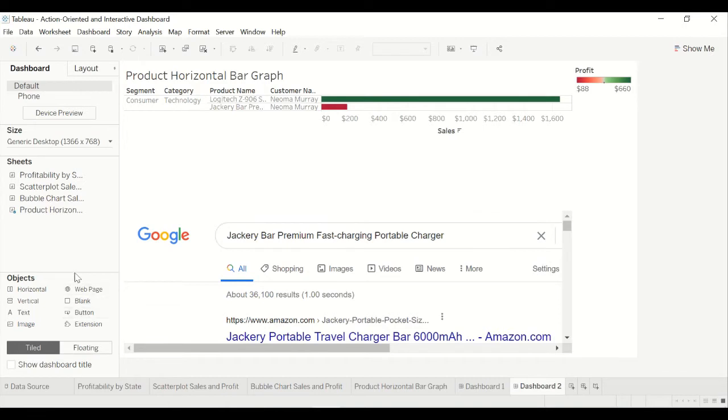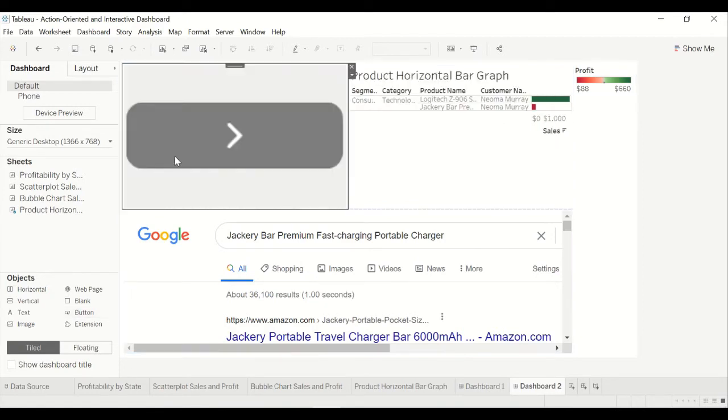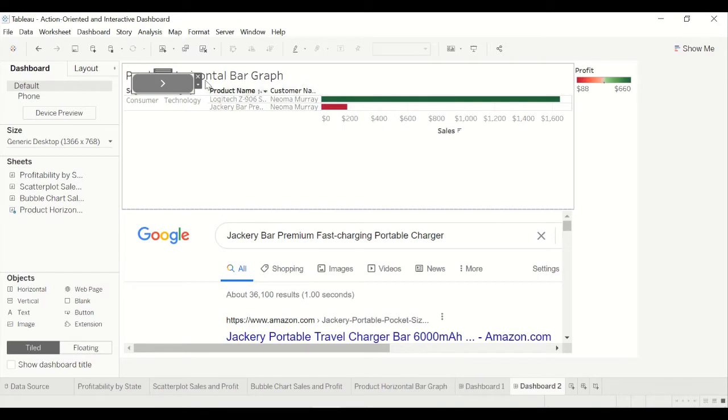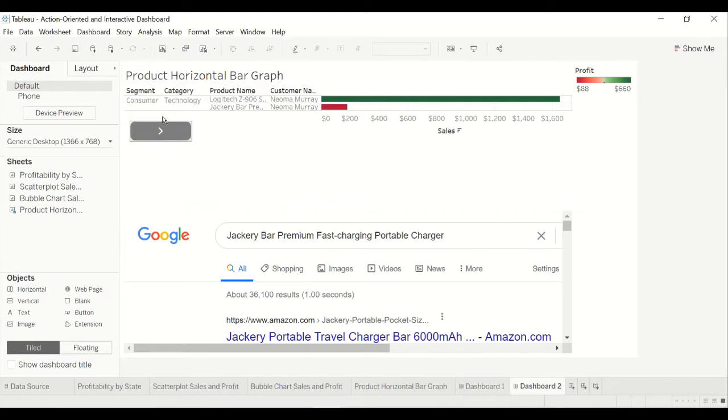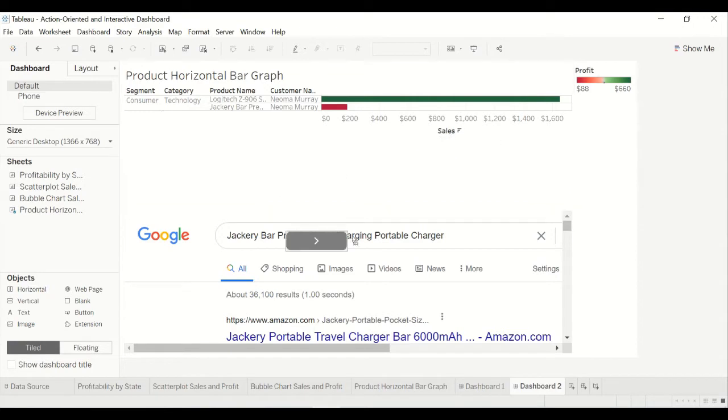So basically all I'm going to do is go down to this objects little pane. I'm going to drag button up here. And it's going to be huge. Don't worry about that. Click this little down arrow and click floating. And then the button becomes a little smaller. And you can put the button wherever you want. So I'm just going to go ahead and put it right here.